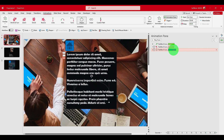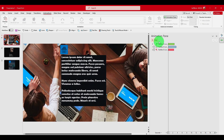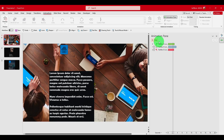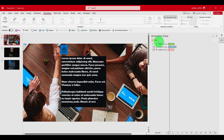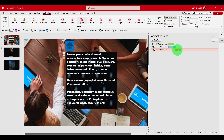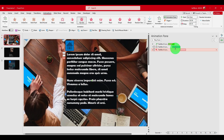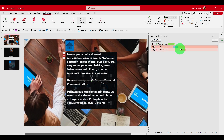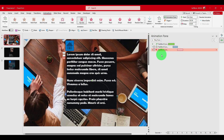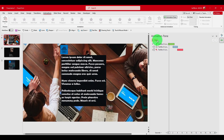We can increase the duration or move this animation in between the others. There are a lot of options to create a very nice animation for your text.